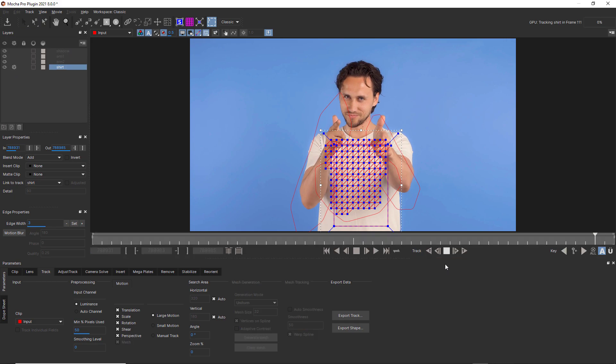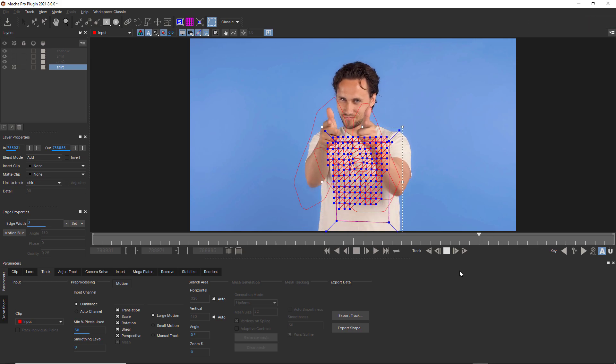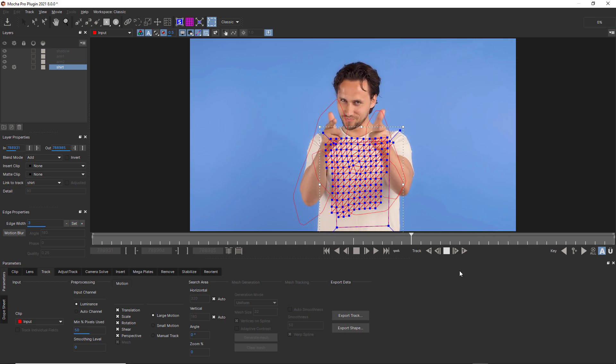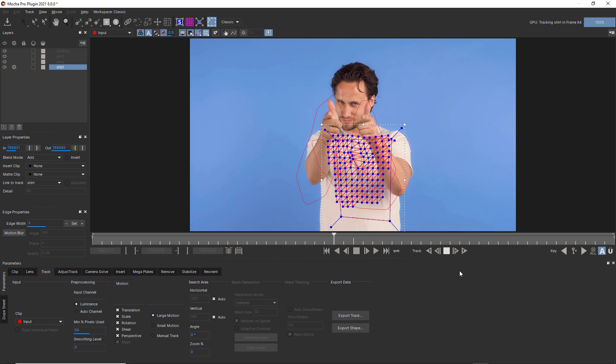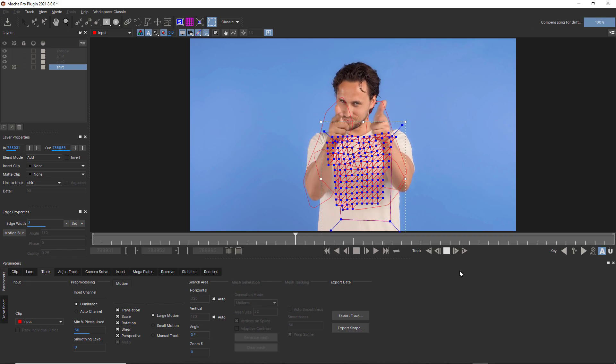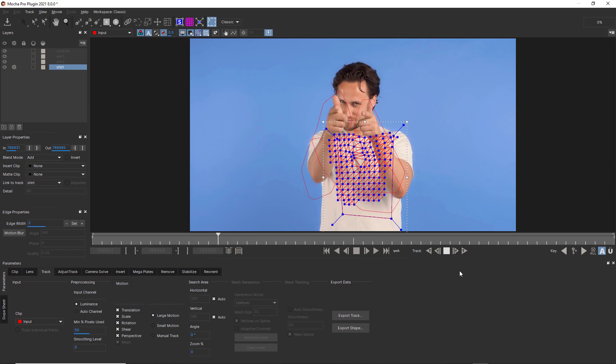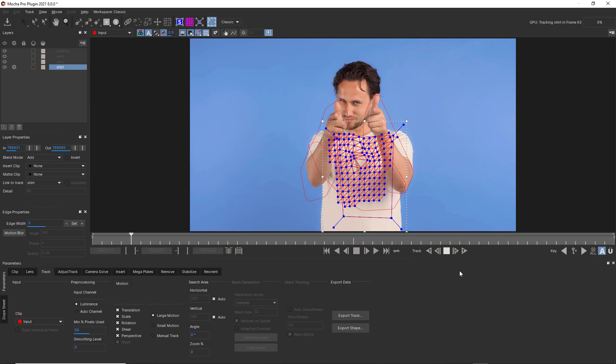With occlusion layers, make sure you make the holdout shapes larger than you think you need. Because as I mentioned earlier, the power mesh is sensitive and that's a good thing, but not when it comes to occlusions.